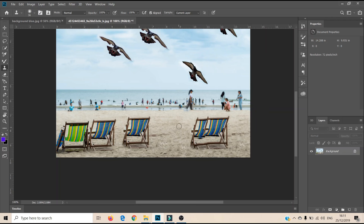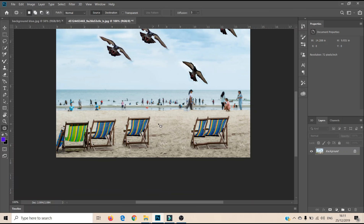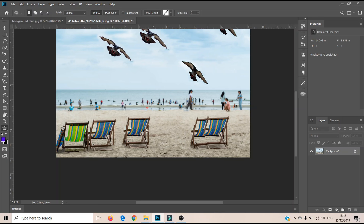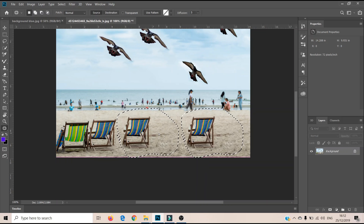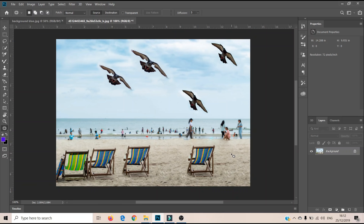Another way to fix this mess is to use the Patch tool. I make a selection over the broken area, then drag it to a clean part of the picture I want to use as the patch source, and press Enter. You can see the patch has been applied and the broken part of the picture has been removed. This is how these two tools — the Content Aware Move tool and the Patch tool — work together for fixing any picture.